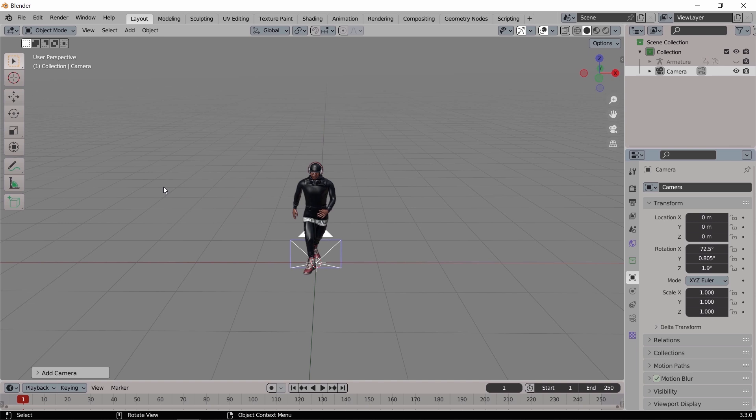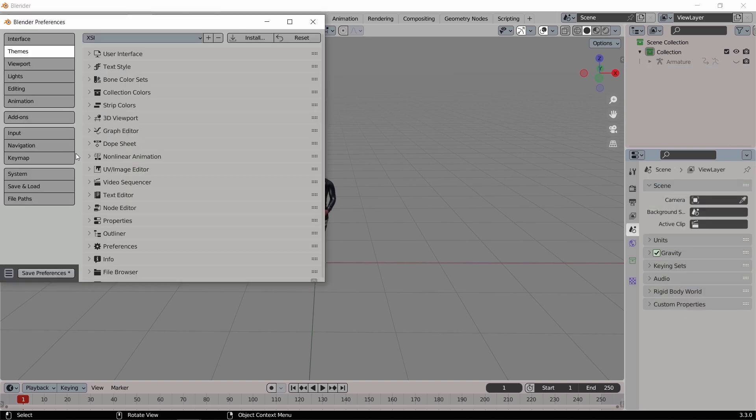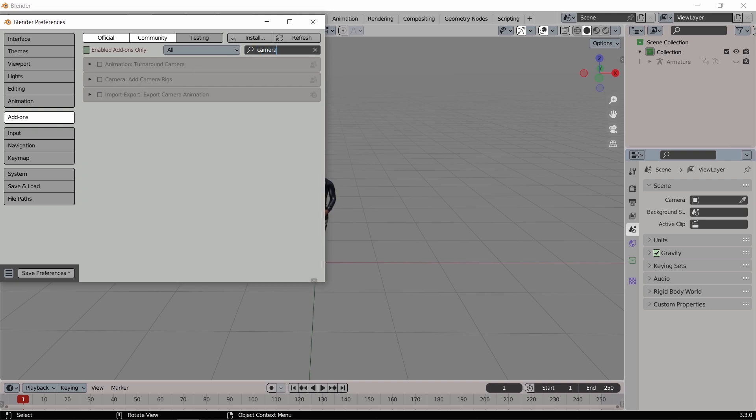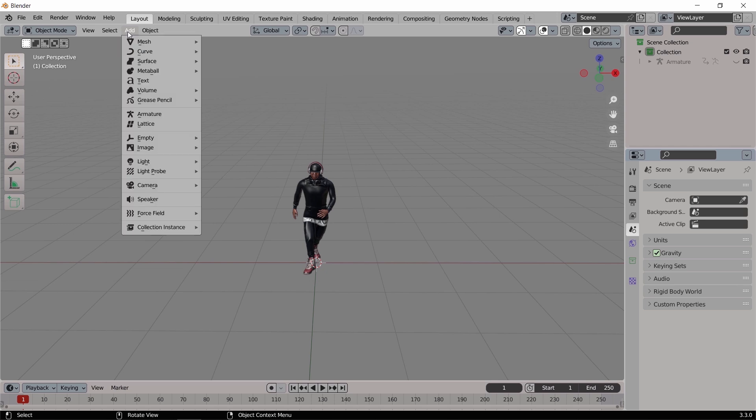However, as always, Blender tends to hide cool stuff in the default plugins. So if we head to the add-ons section and look for cameras, there is an add-on called camera rigs. Enable it to unlock the upgraded camera menu.